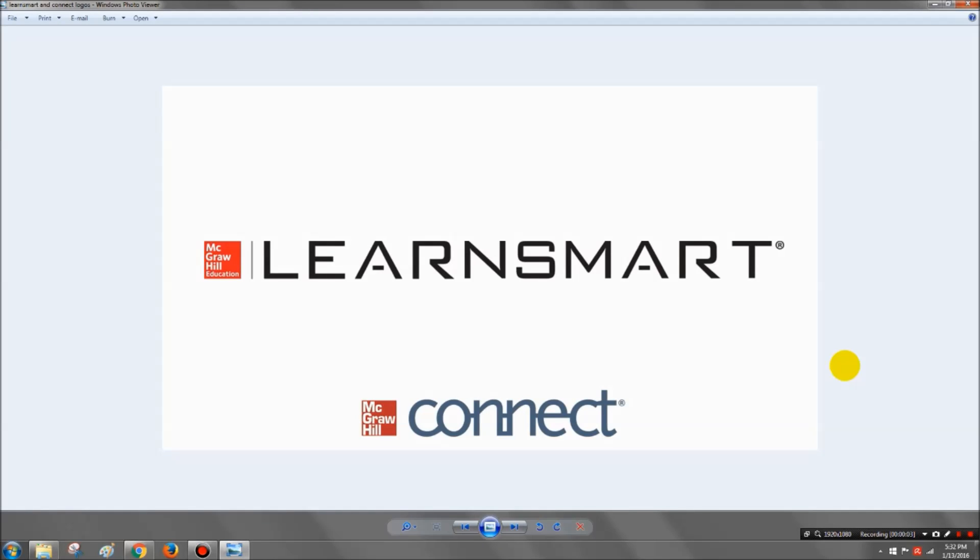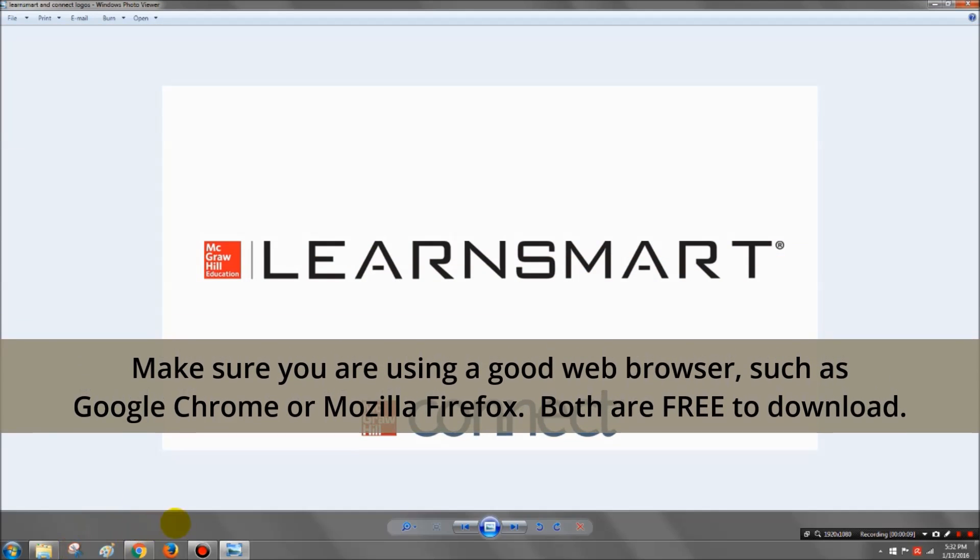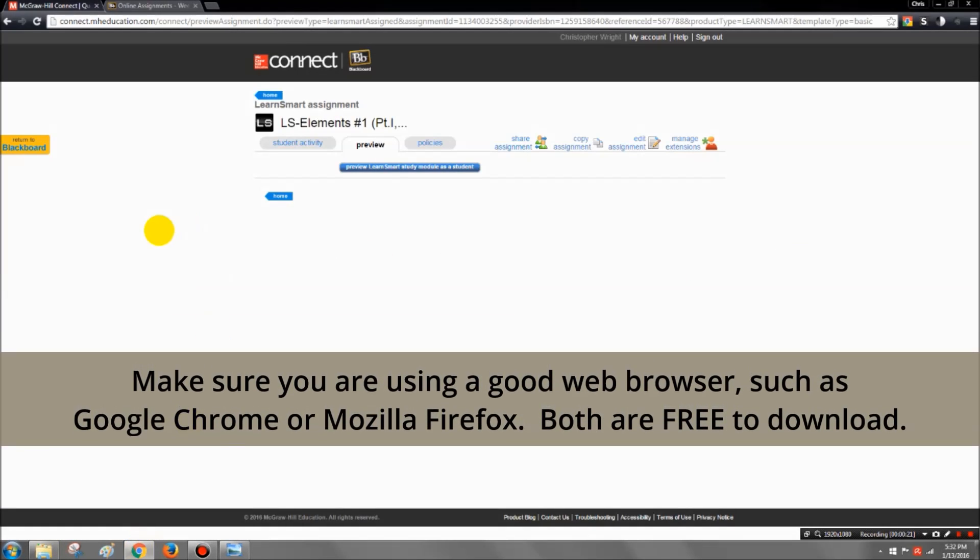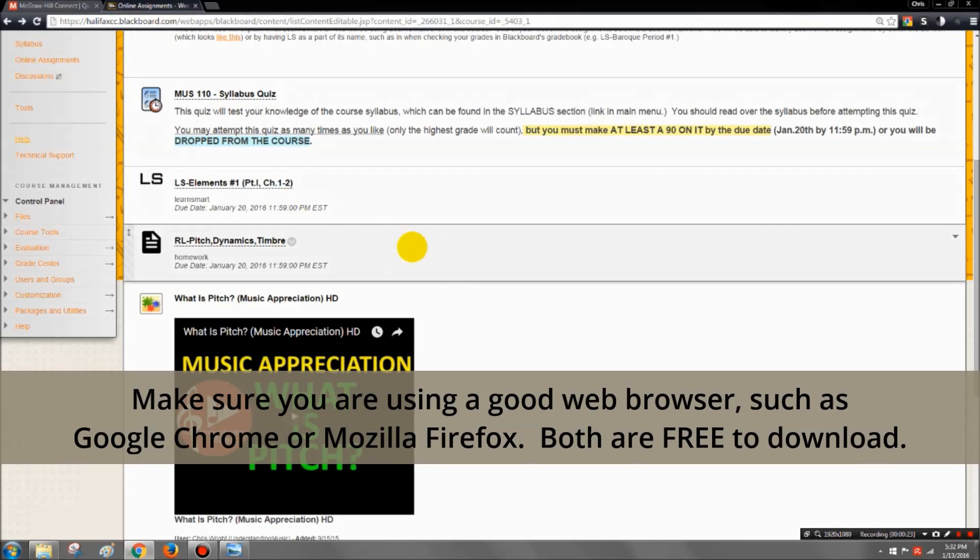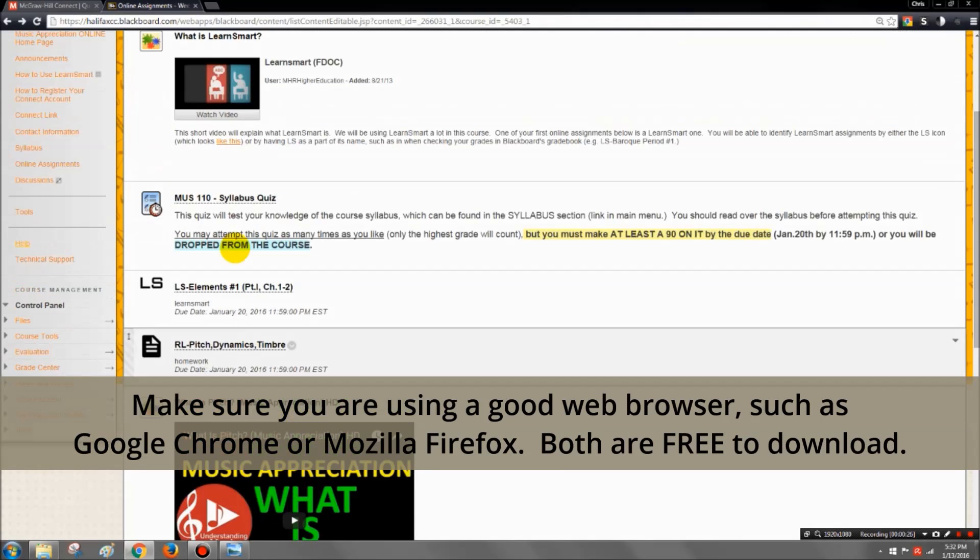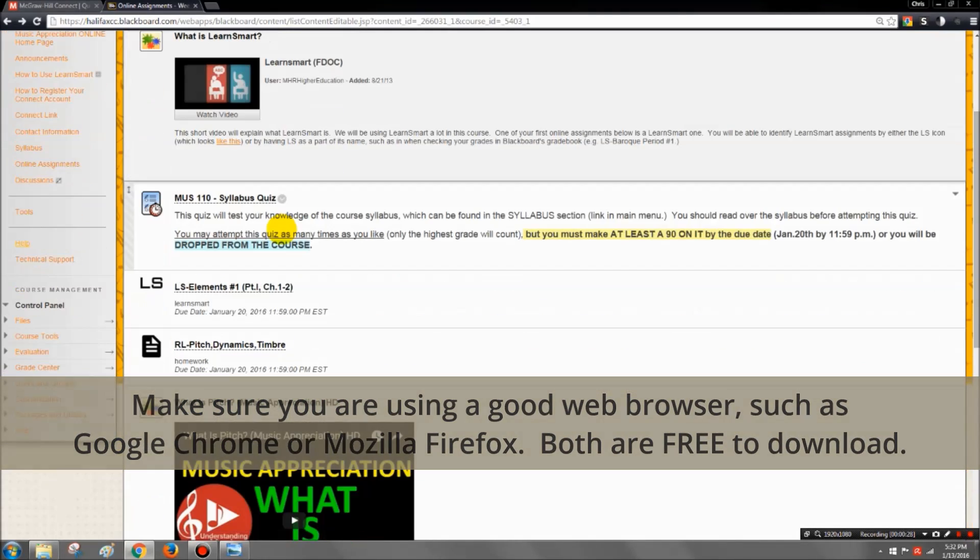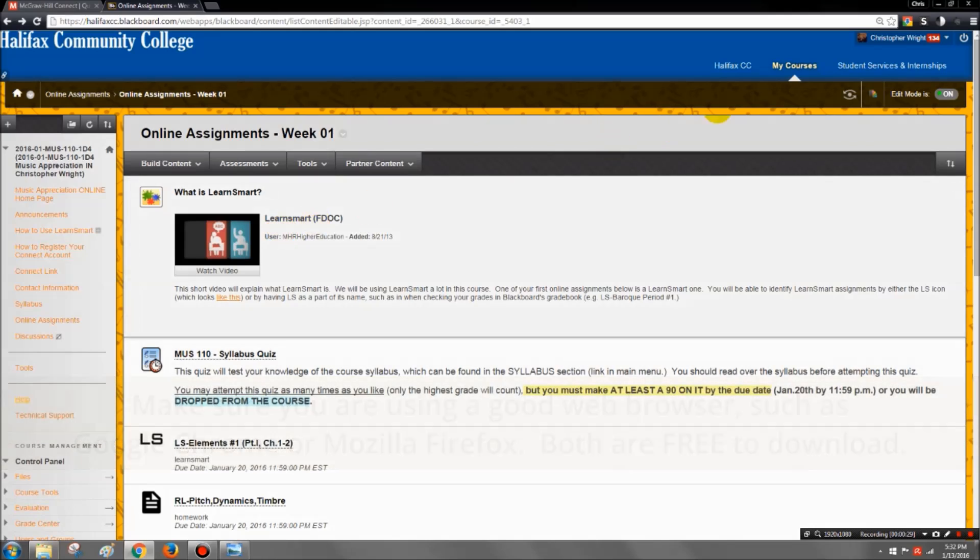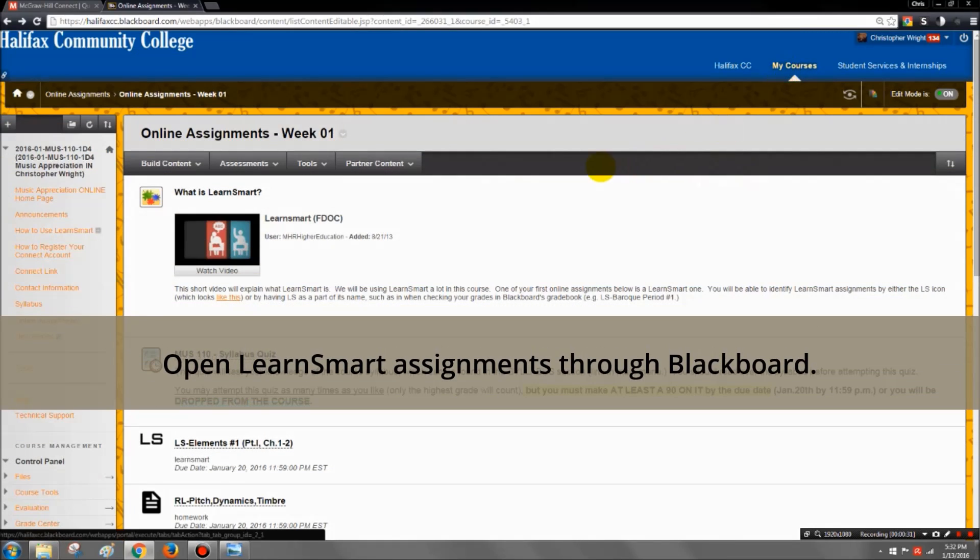Hello! This video will guide you through what a typical LearnSmart assignment is going to be like for your course. You will be accessing most of your LearnSmart assignments through Blackboard. So your first step should be to log into whatever Blackboard you are.